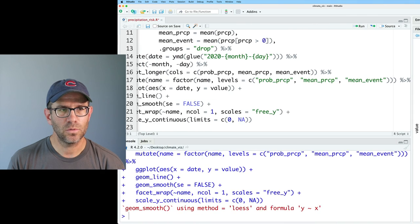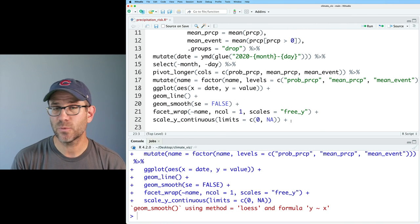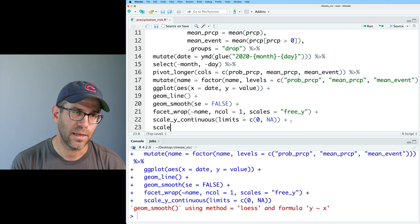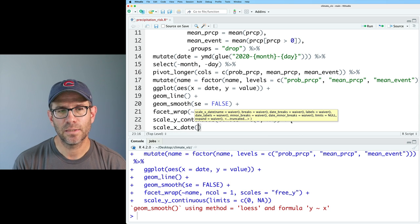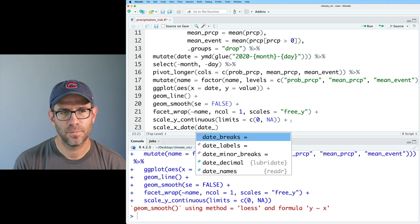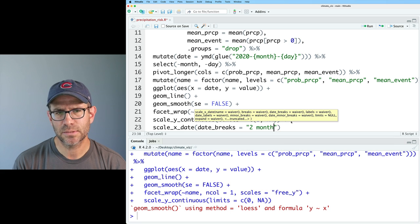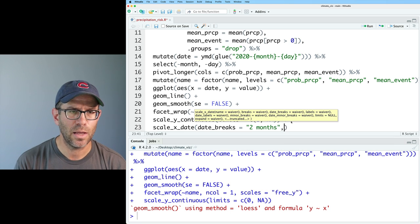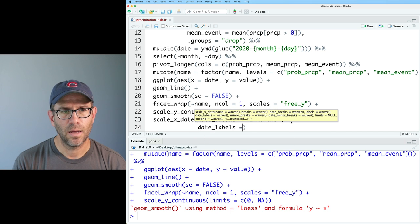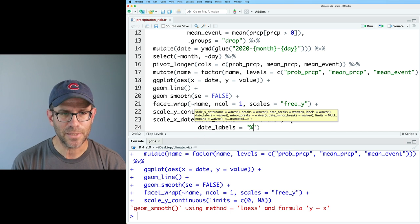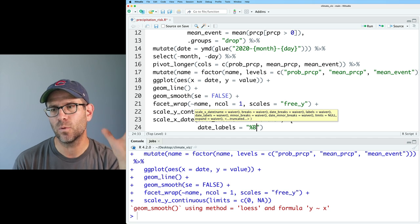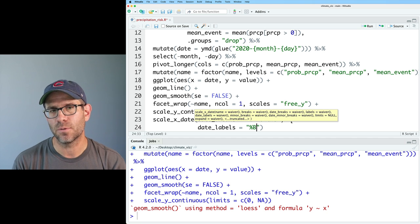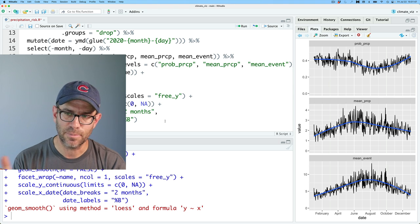So let's go ahead and work on the x axis labels. So as we saw in the last episode, we can do scale x date, and we can then do date breaks. And I think we did two months in the last episode, and I think that worked pretty well. And then we can do date labels. And again, we're going to use a special notation with the percent, and capital B will get us the fully written out month name. And so again, there we see February, April, June, August, October, December.